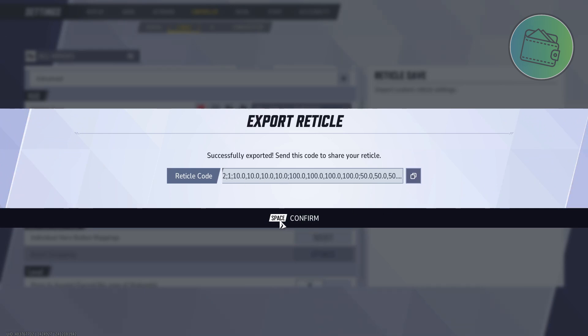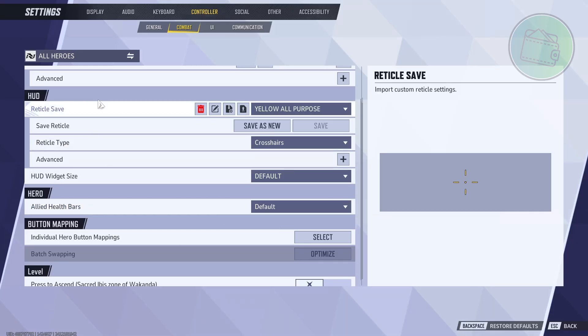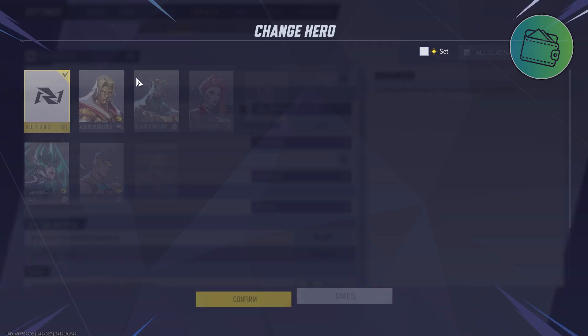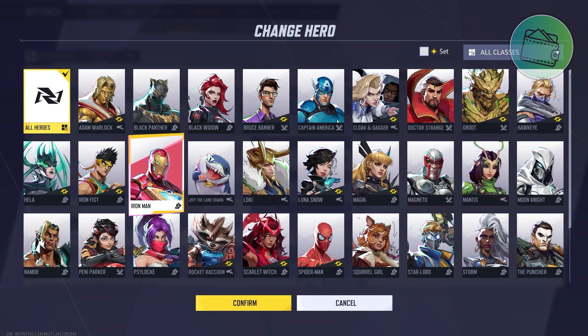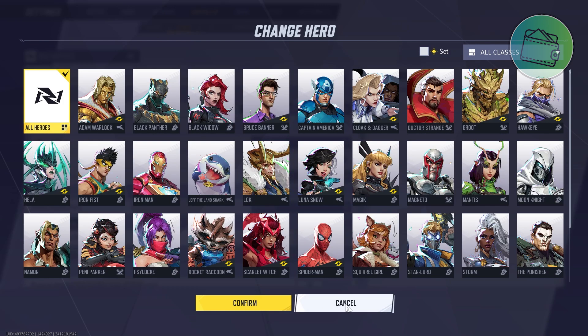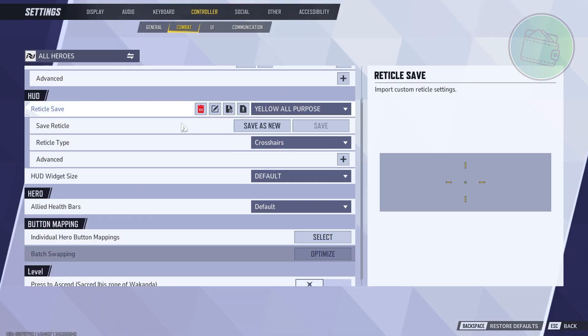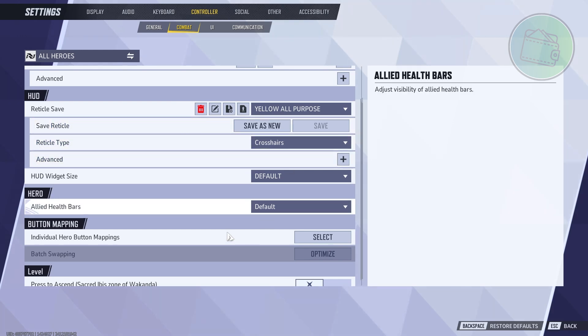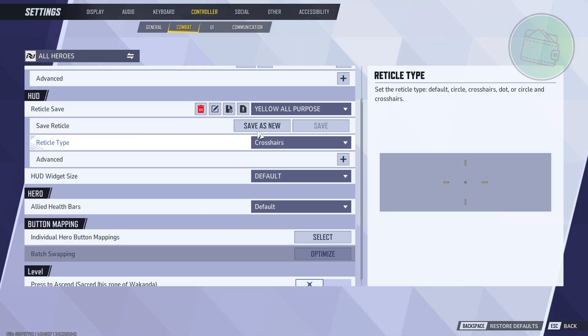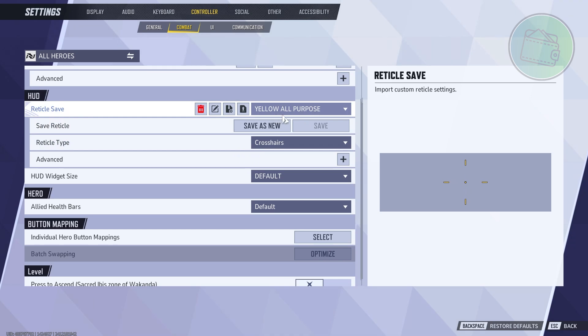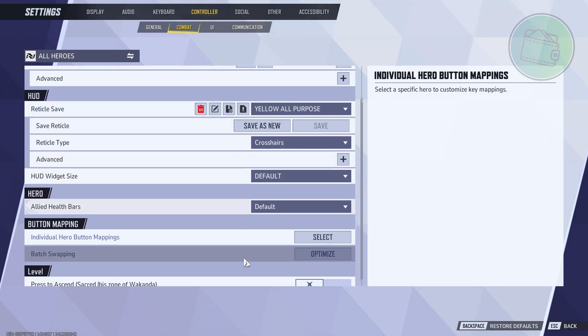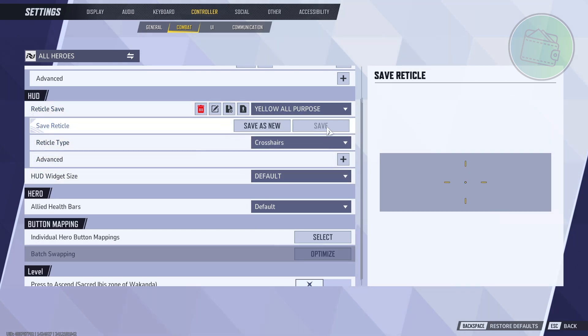You can also change heroes here by the way. You can choose a specific hero here if you want to customize the crosshair for that specific hero. You do the same thing here, it's pretty much the same. If you want to save, click on Save as New, and if you're currently accessing this one and want to change it, you can click on Save to update it.